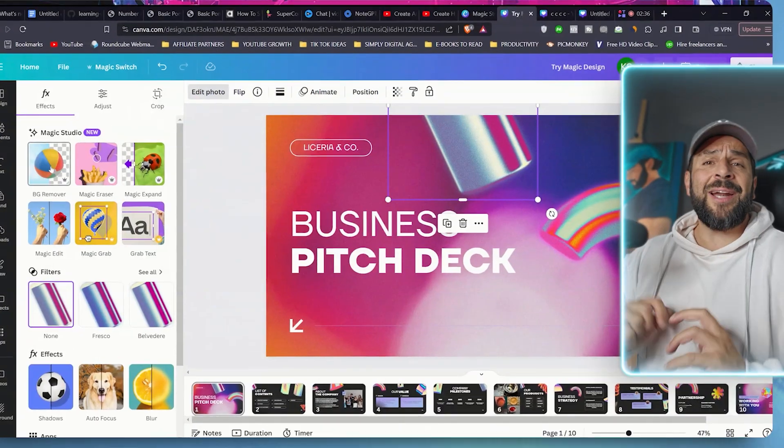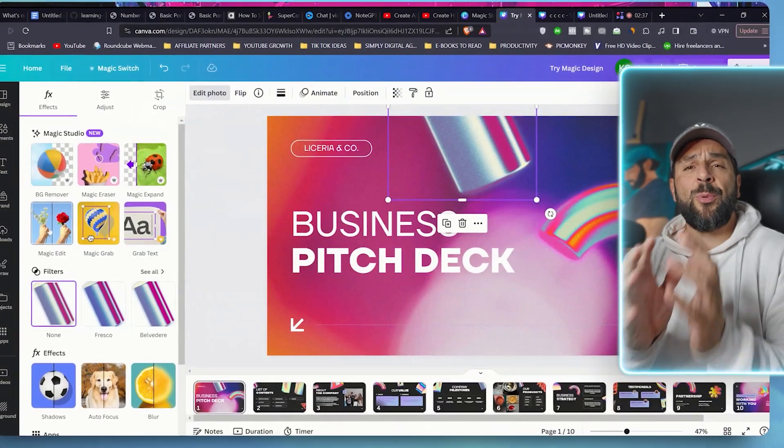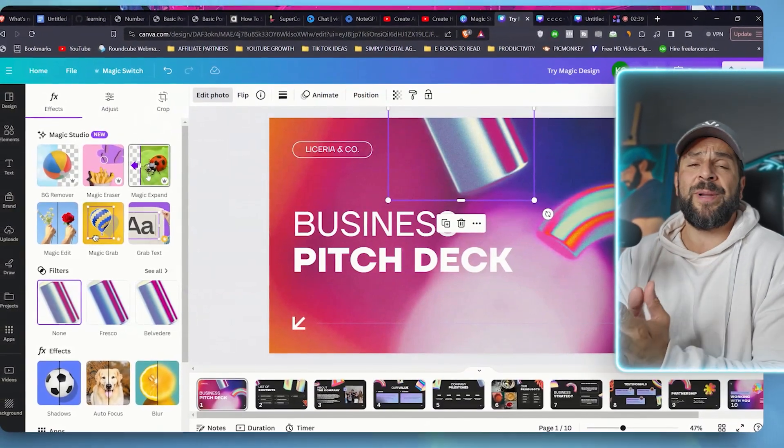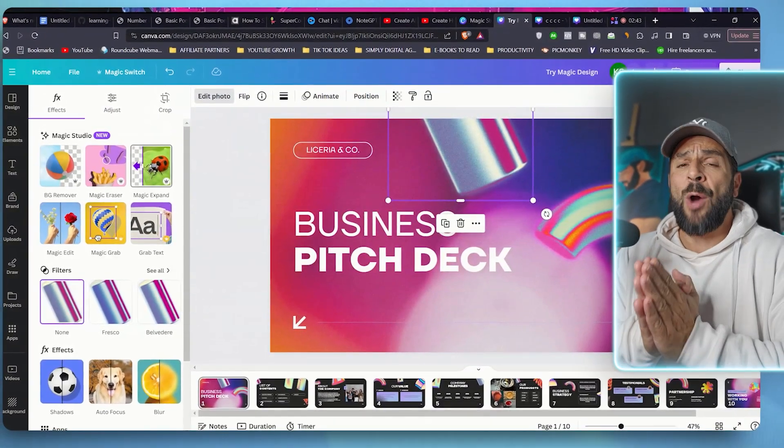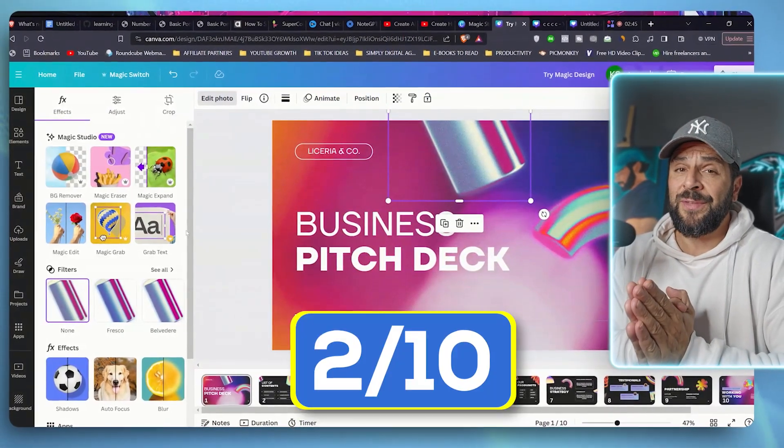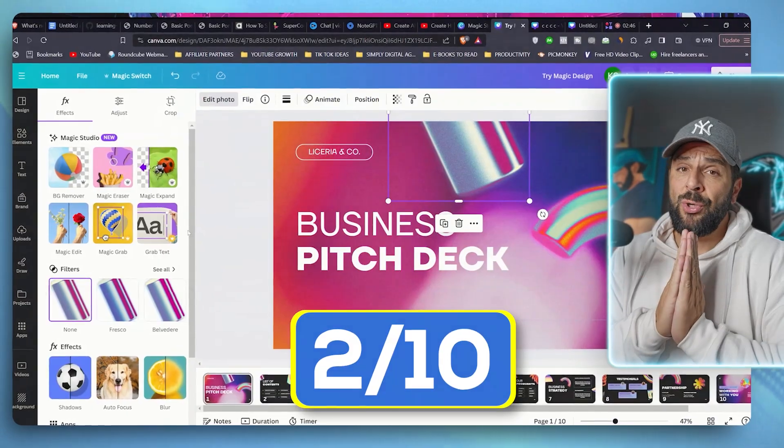So regarding coming up with presentation and templates of presentation, I will give it again two out of 10. Sorry, Canva.